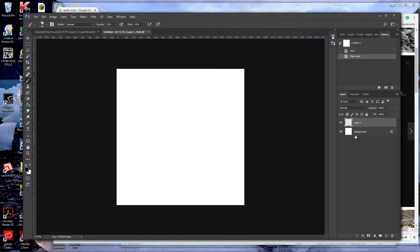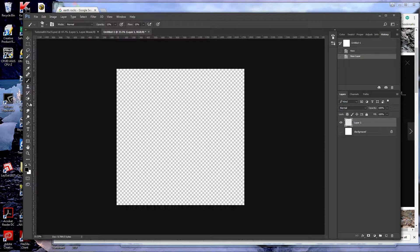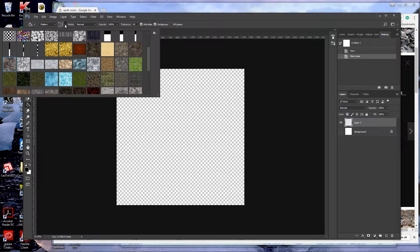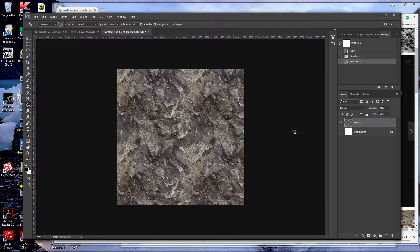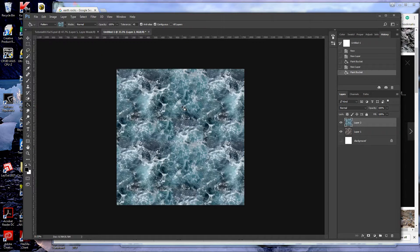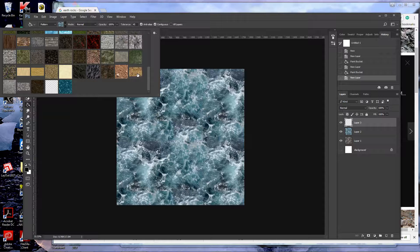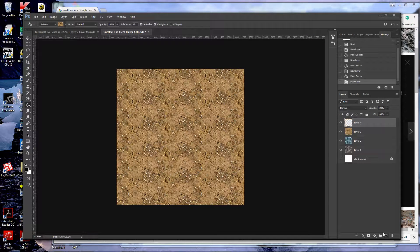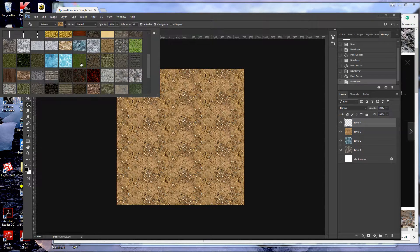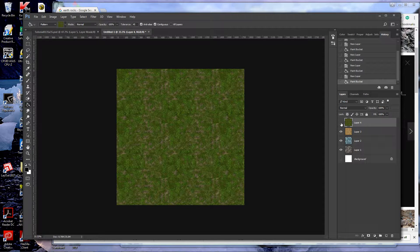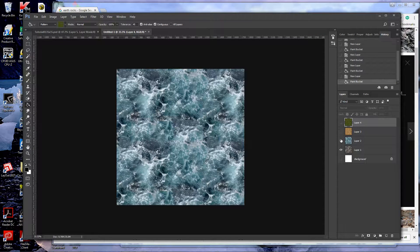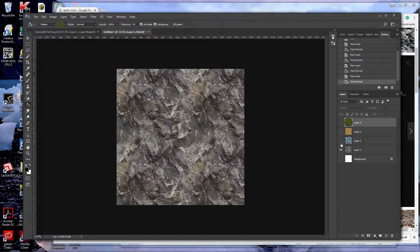Next I want to add my different layers. I'll start with my rock layer at the bottom, then I'll put my water — I've got lots of different patterns here. There are plenty of tutorials on seamless patterns on the internet, so I won't go into that. Lastly we're going to put some grass on top. So underneath the grass I've got dirt, under the dirt is water, and at the bottom I've got rock.